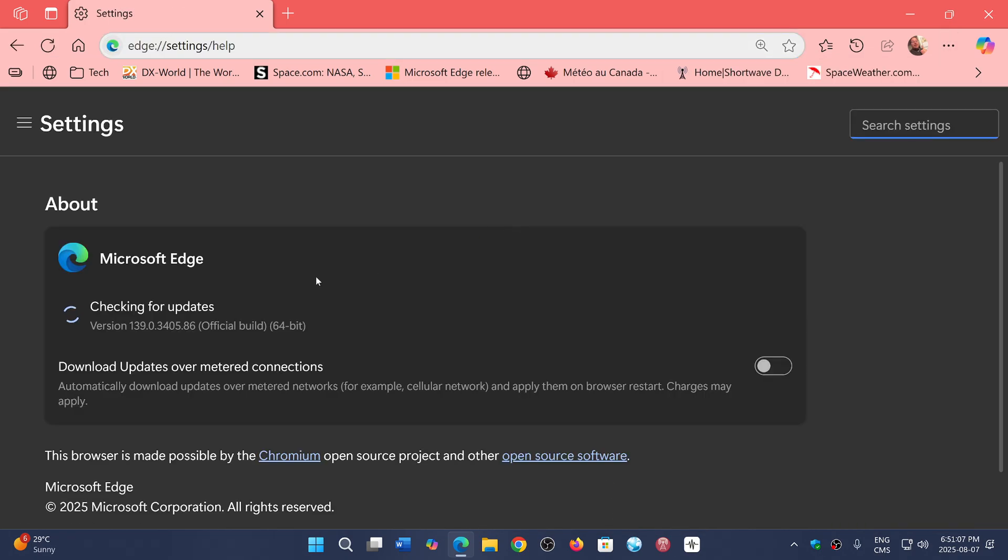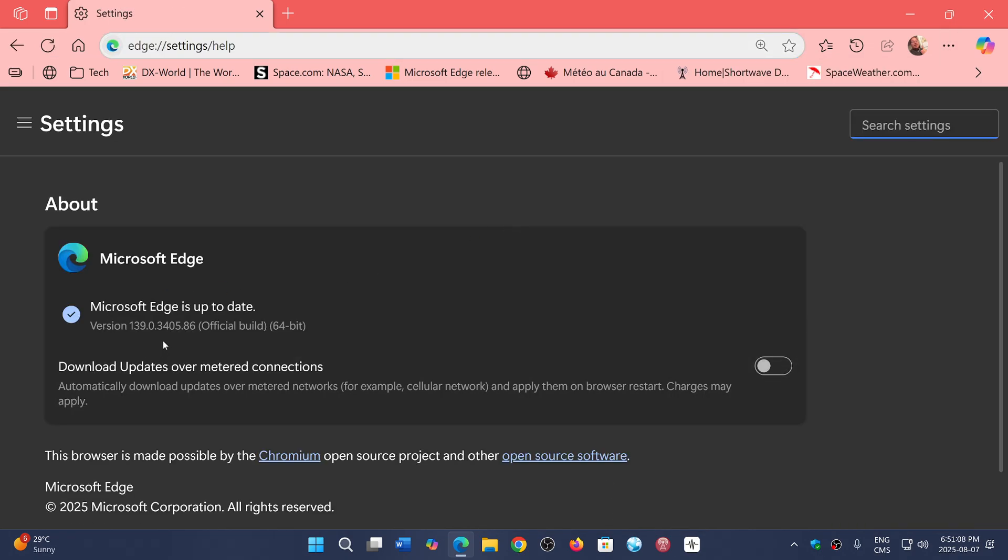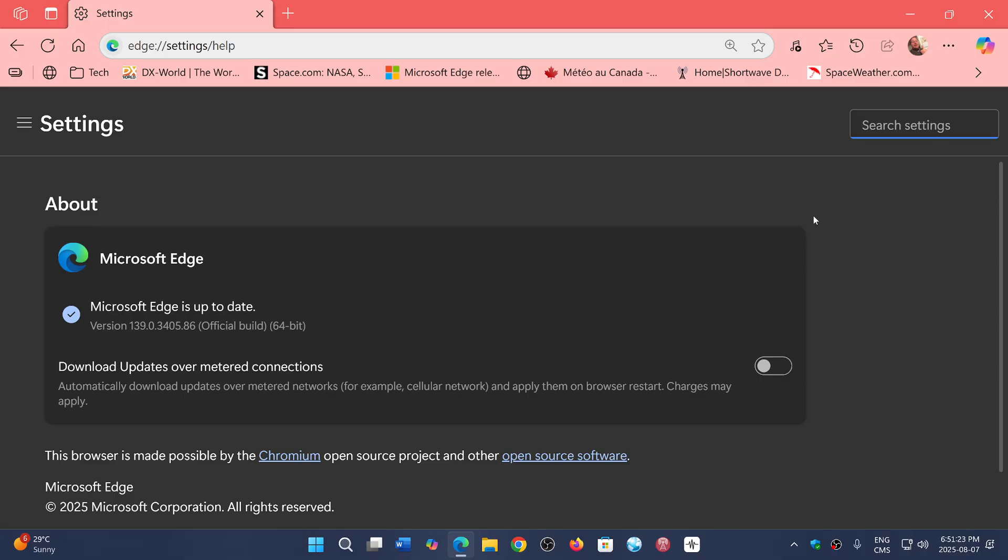It'll be moved to 139.0.3405.86. What does this mean? Well, it contains a few features for improved performance and some bug fixes. For example, AAC audio is now fixed. There were some problems on some websites; this is fixed with version 139.